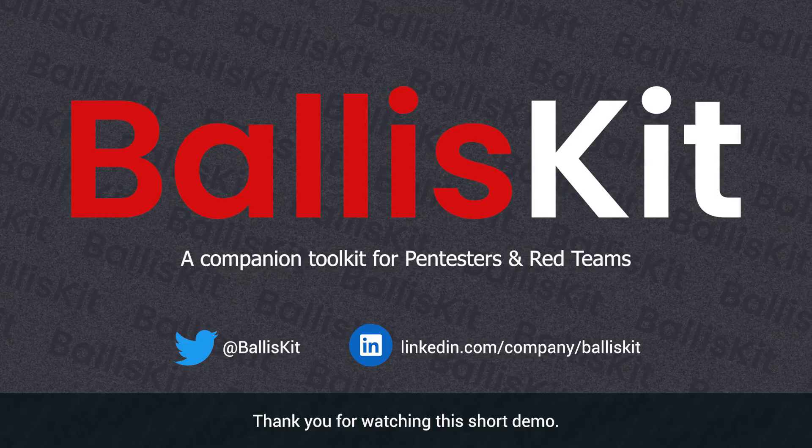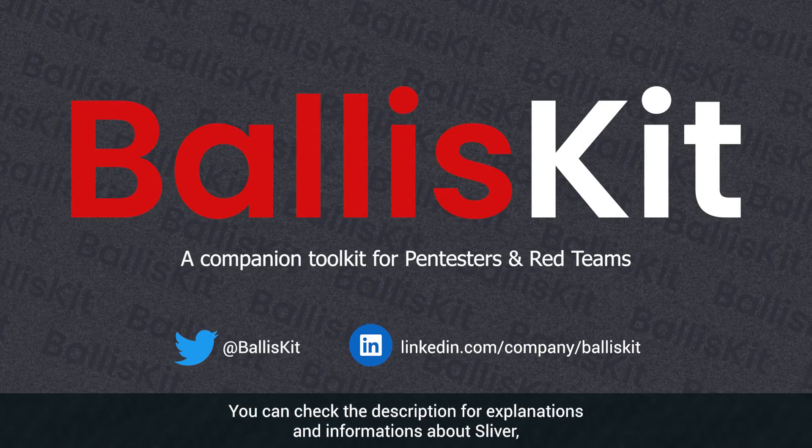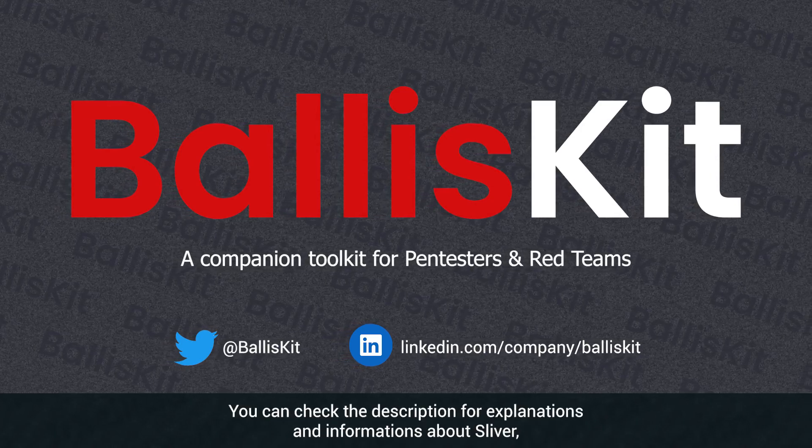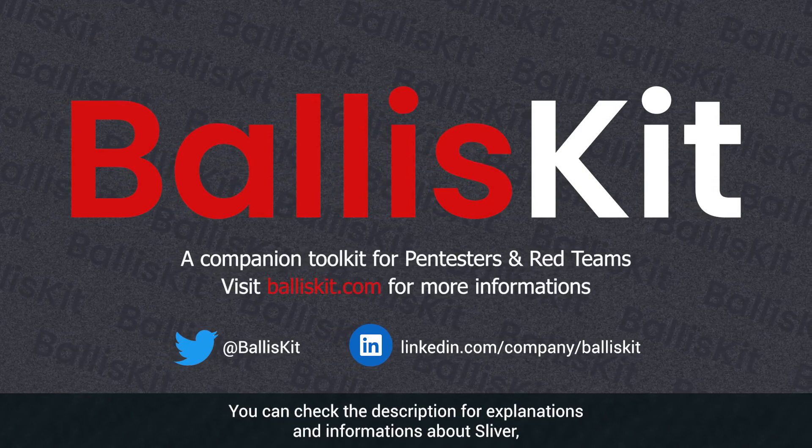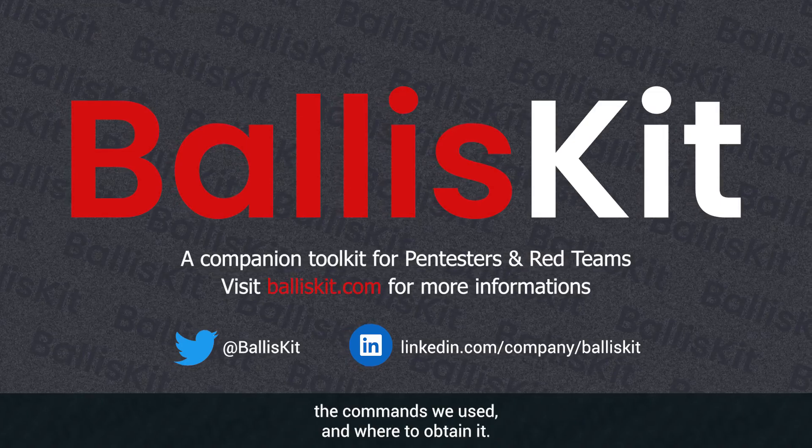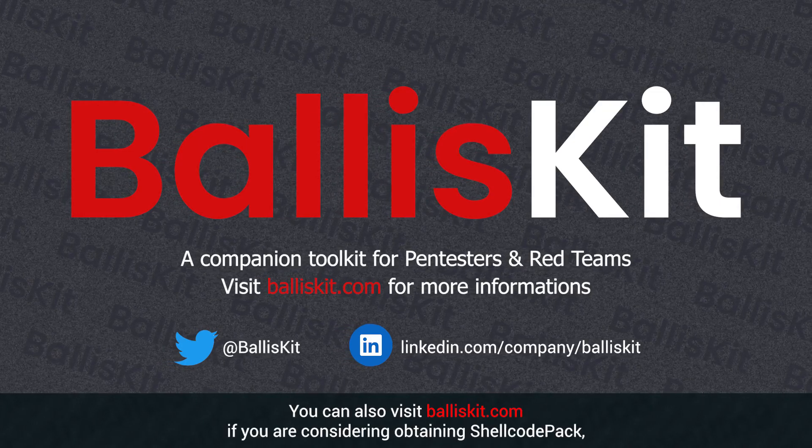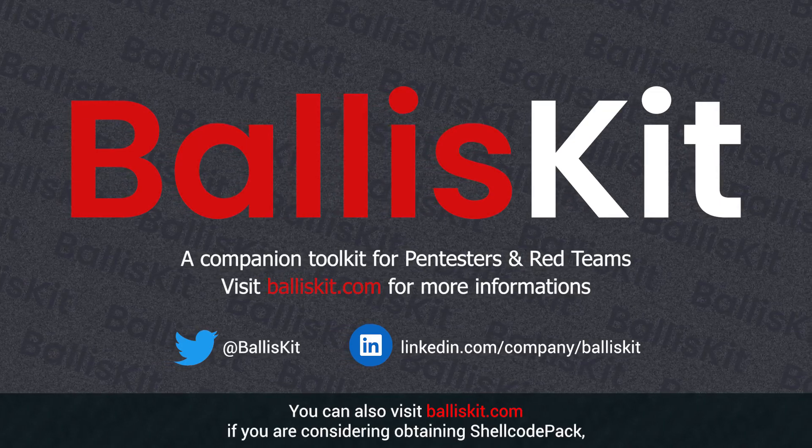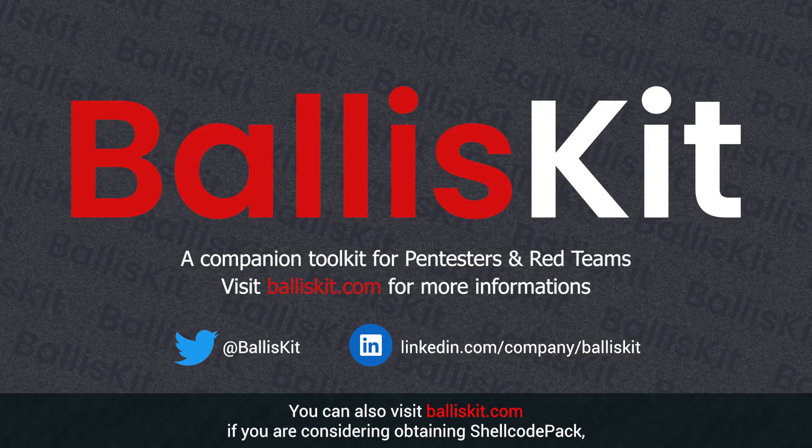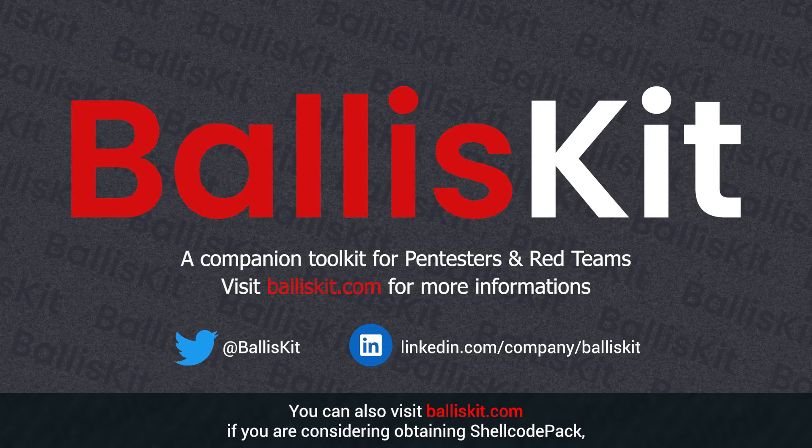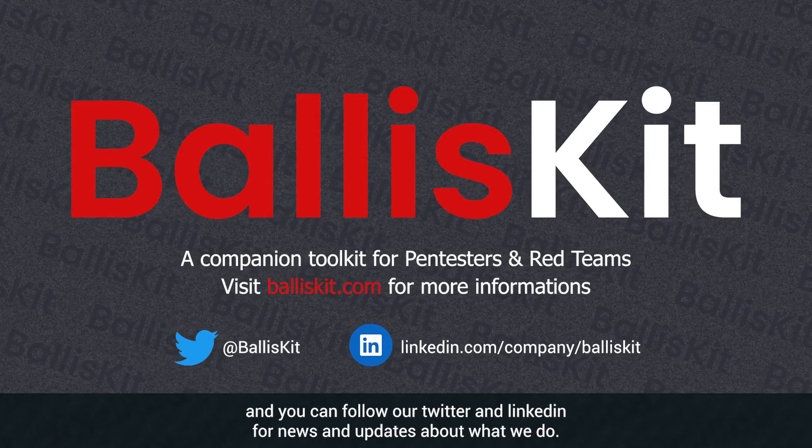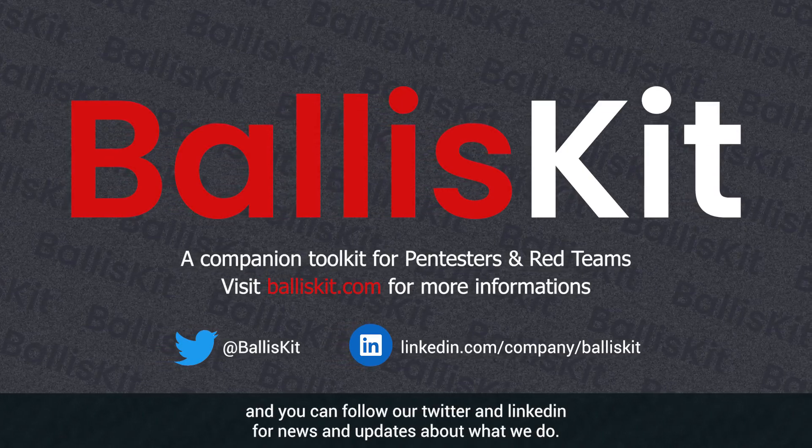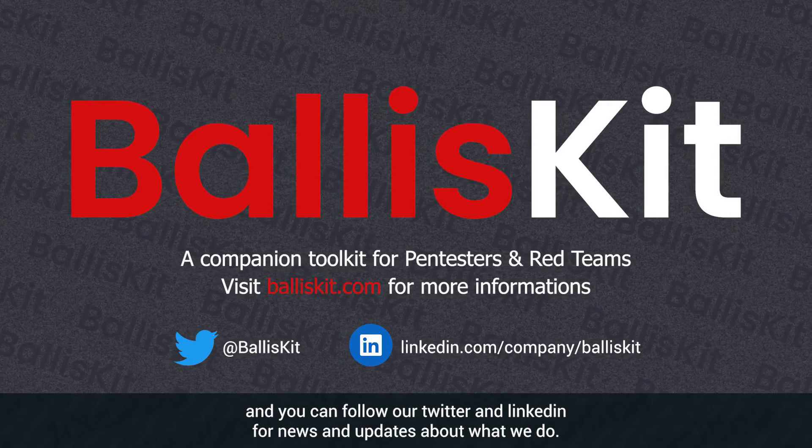Thank you for watching this short demo. You can check the description for explanations and information about Sliver, the commands we used, and where to obtain it. You can also visit pedescape.com if you are considering obtaining shellcode pack, and you can follow our Twitter and LinkedIn for news and updates about what we do.